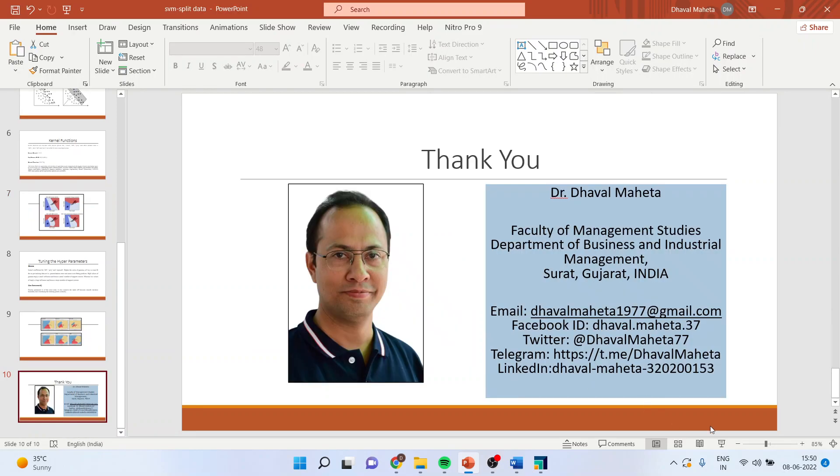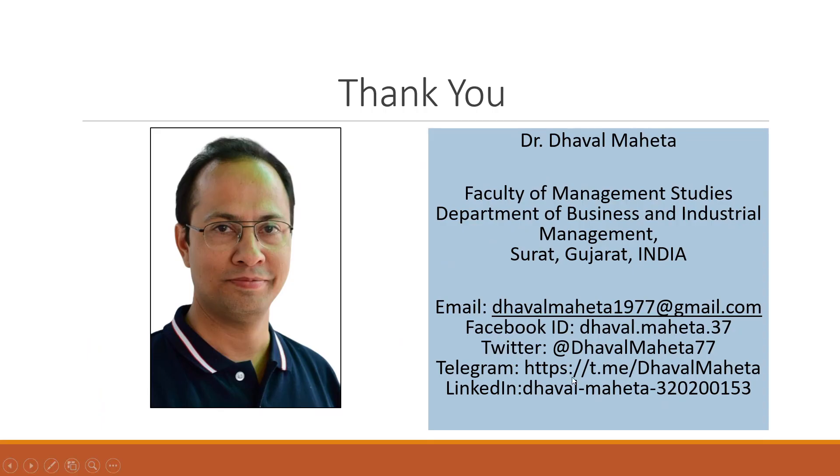For more videos on RapidMiner, kindly subscribe to my channel. You can see my previous videos where I have already uploaded the theoretical part of support vector machine. You can follow me on LinkedIn and Twitter.